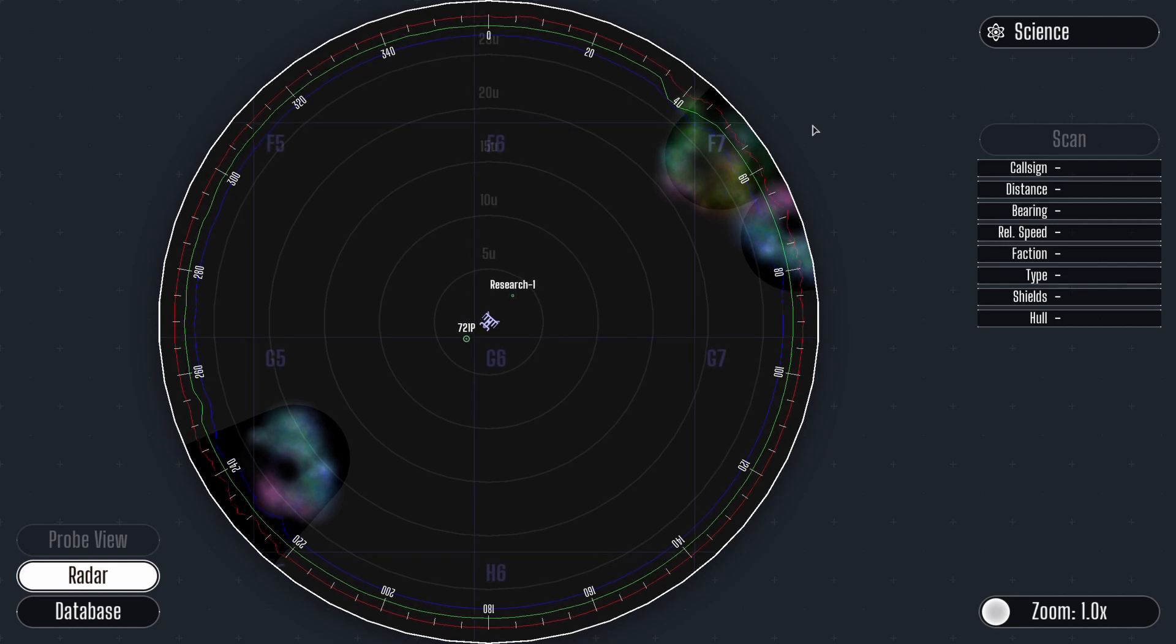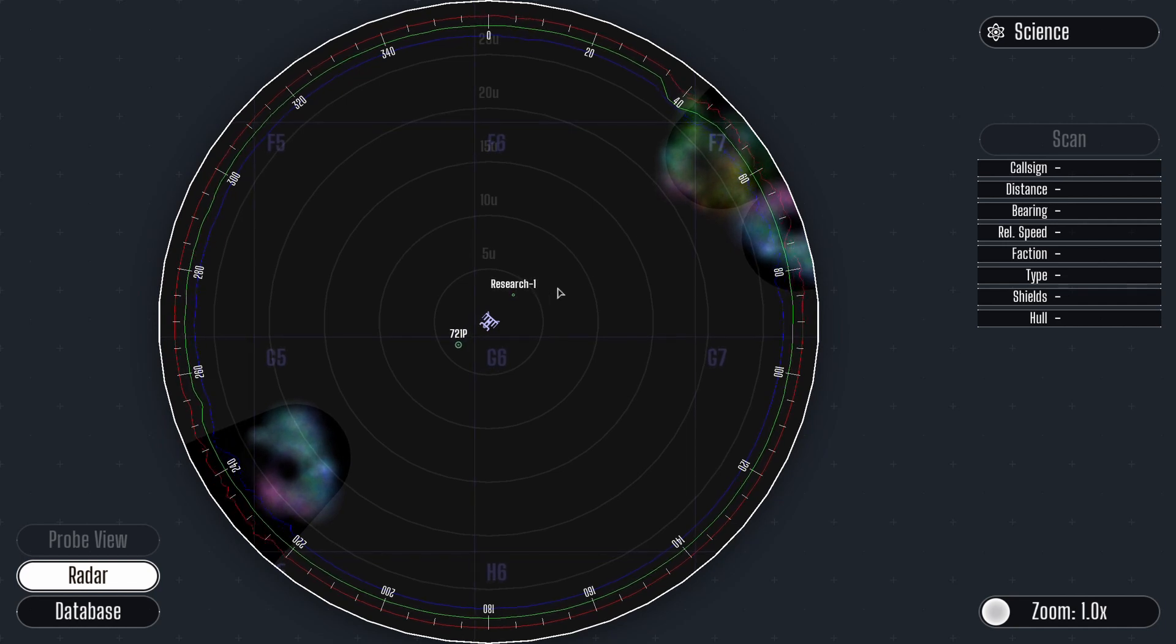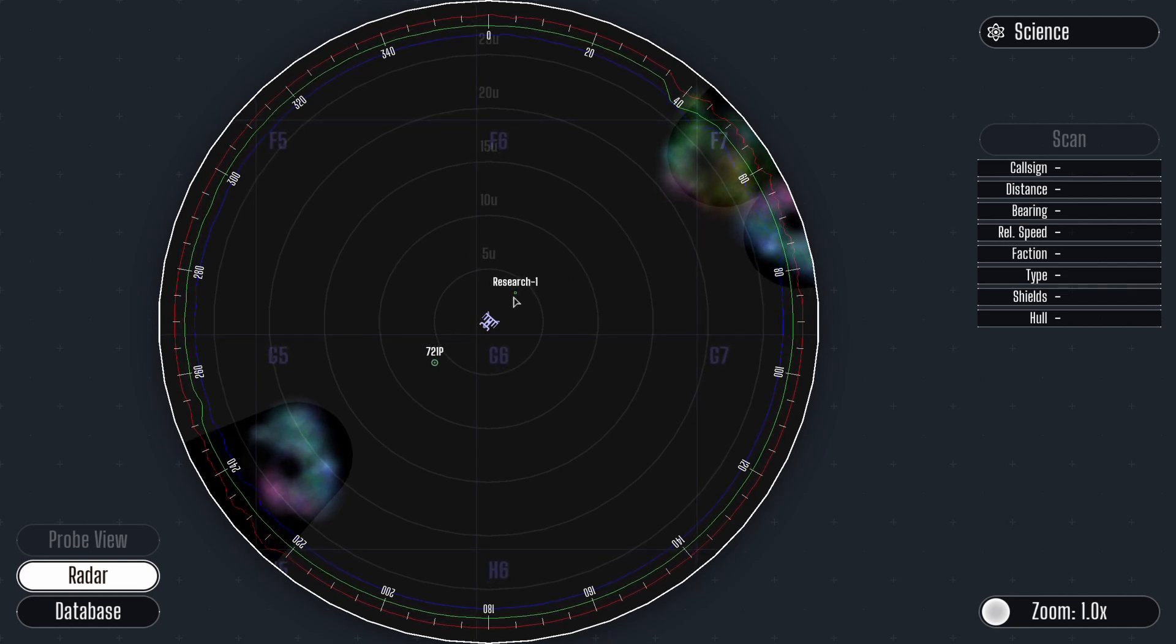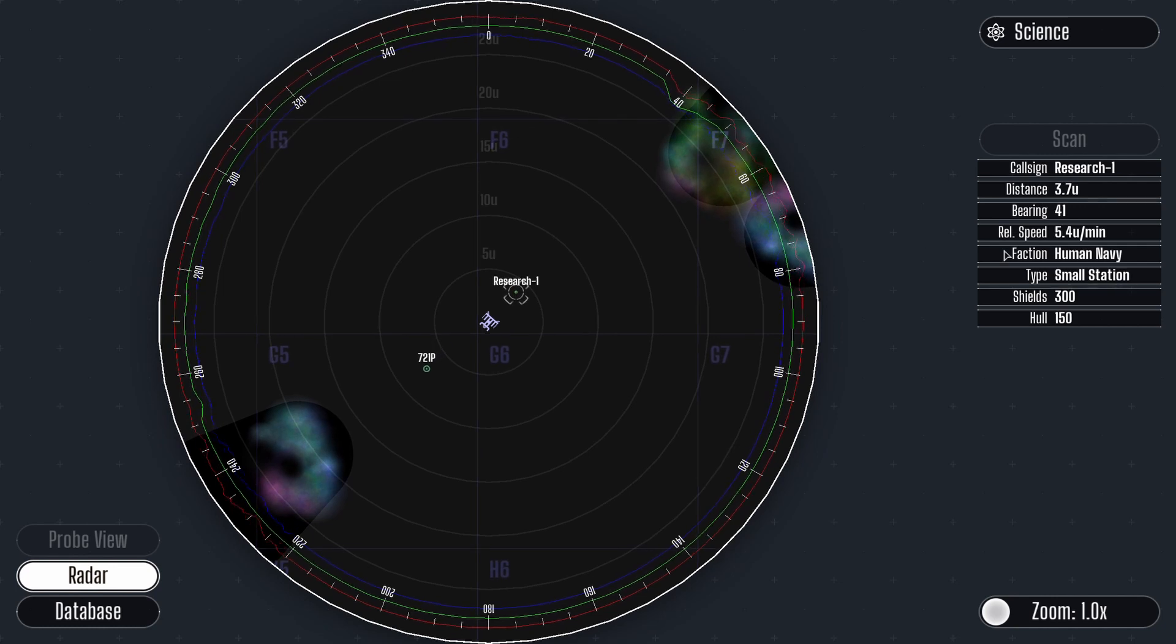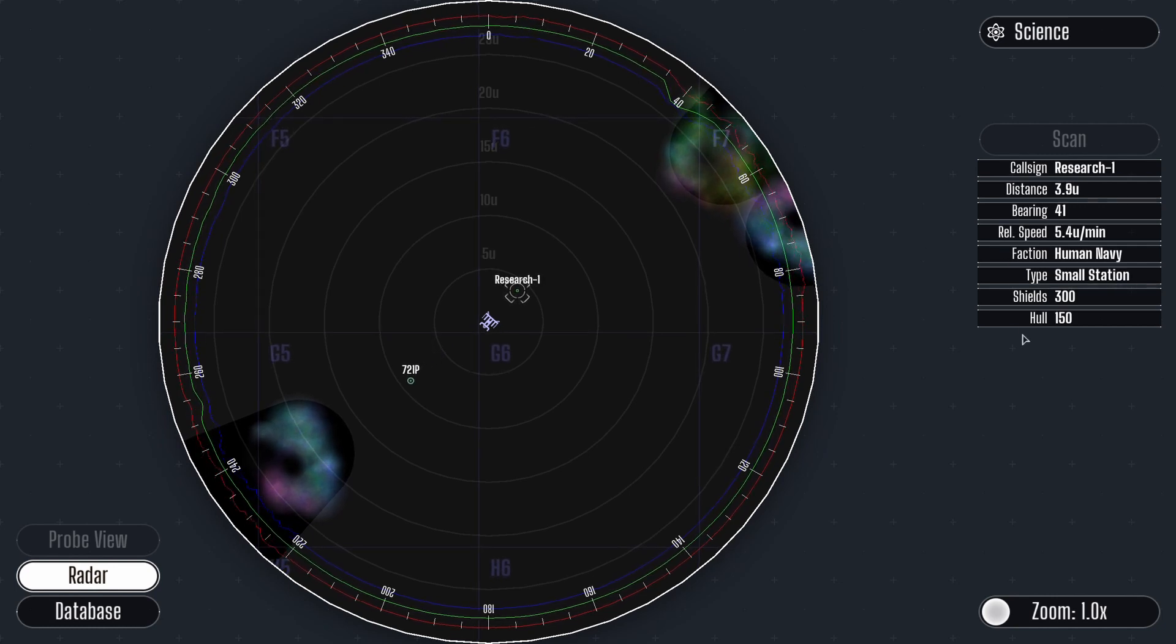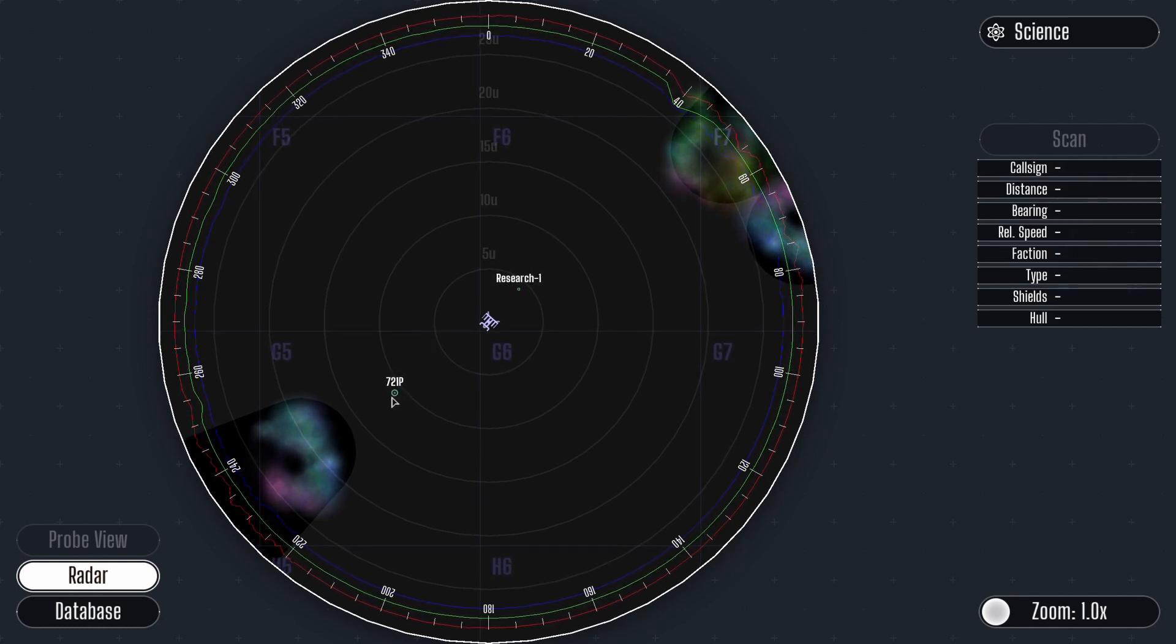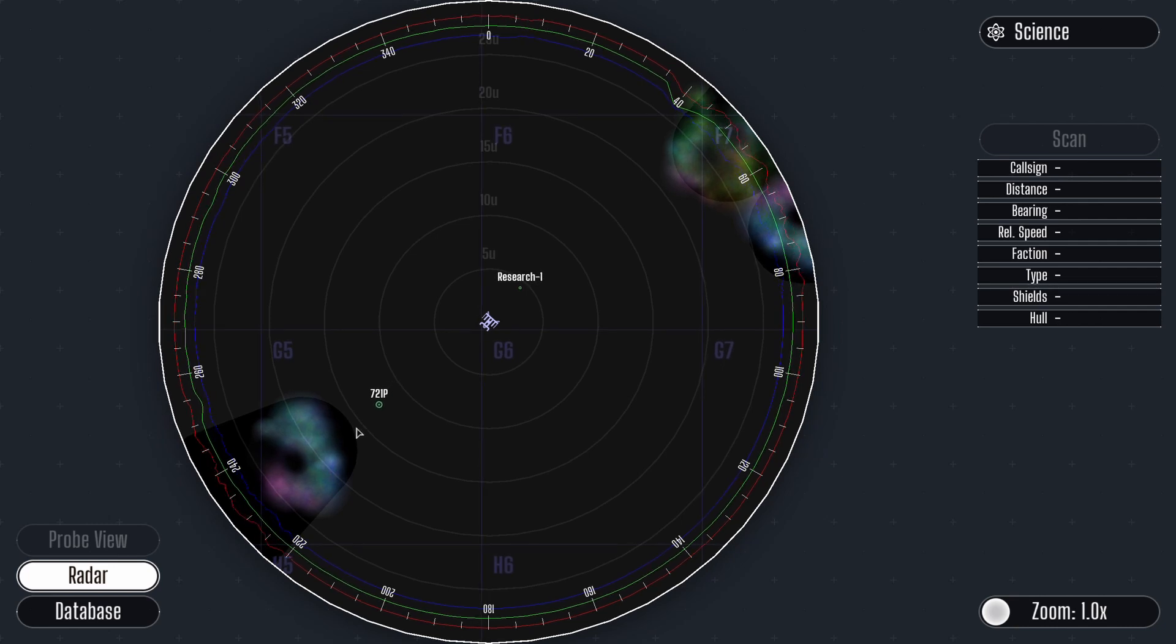The science officer has one more trick up his sleeve. Working with the relay officer to fire out probes, the science officer can see and scan objects a short distance from the probe. Look, there it goes.